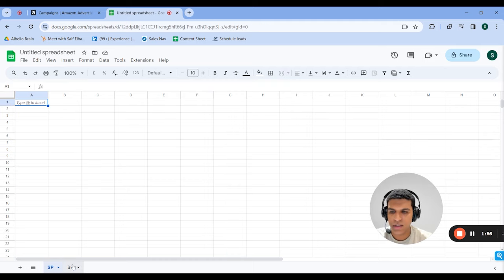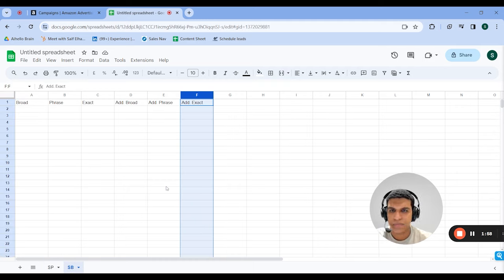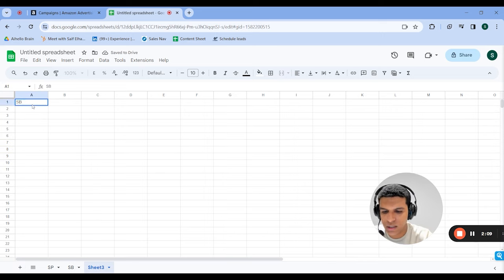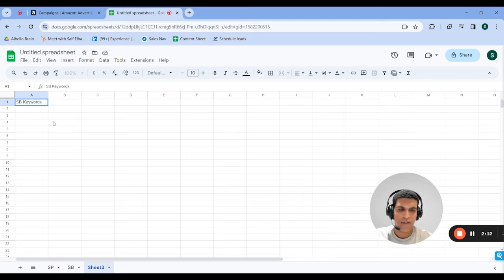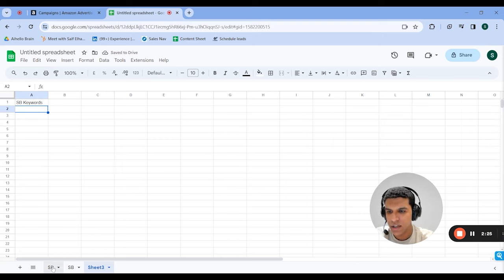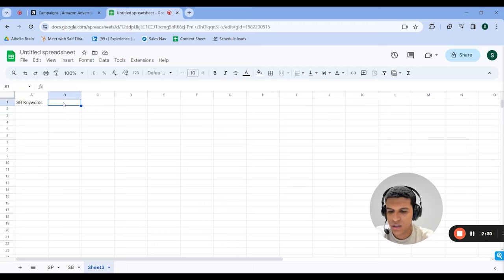I do this for my sponsored product campaigns. Once that's done, I create one complete list of all the keywords in sponsored brand and put that in a separate tab — something like 'SP keywords'. This is everything across all match types plus the keywords you plan to add in. If you have something in add broad, add phrase, or add exact, you just copy all columns and add it over here. You do the same for sponsored products — take all columns and edit them as SP keywords.